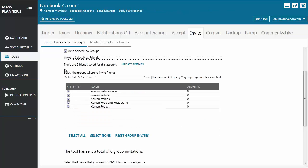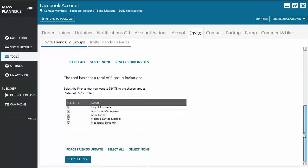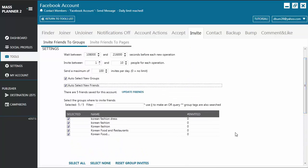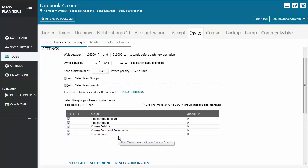Same thing goes for auto-select new friends. So if you have added a new friend to your list, you don't have to go back to the tool for that friend to get an invite. It will automatically select that friend and that person will receive an invite to all the groups that you've selected.